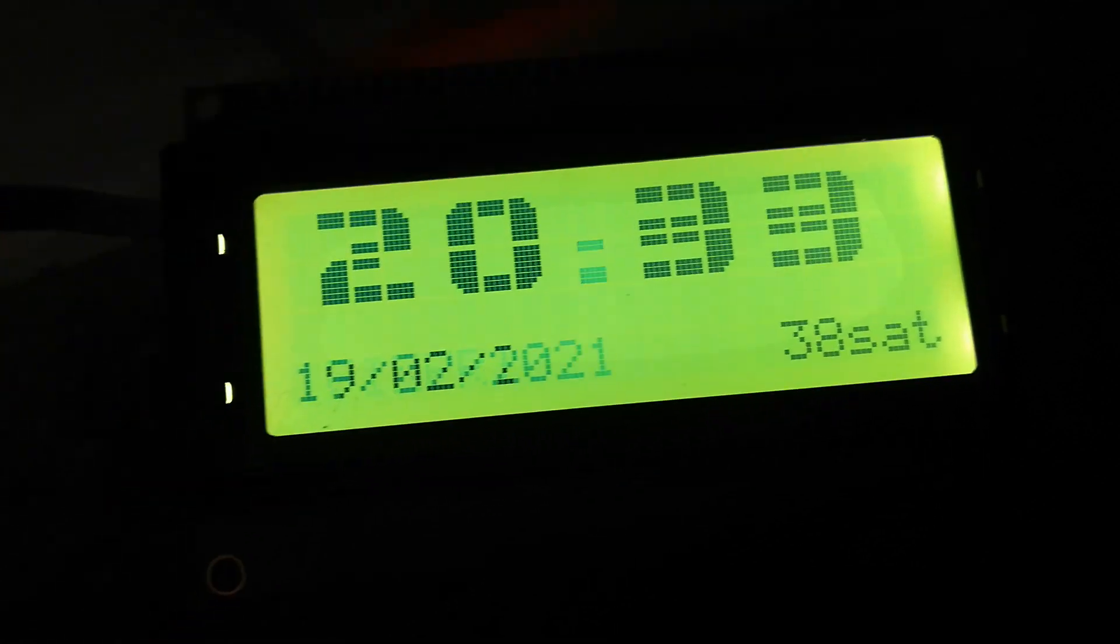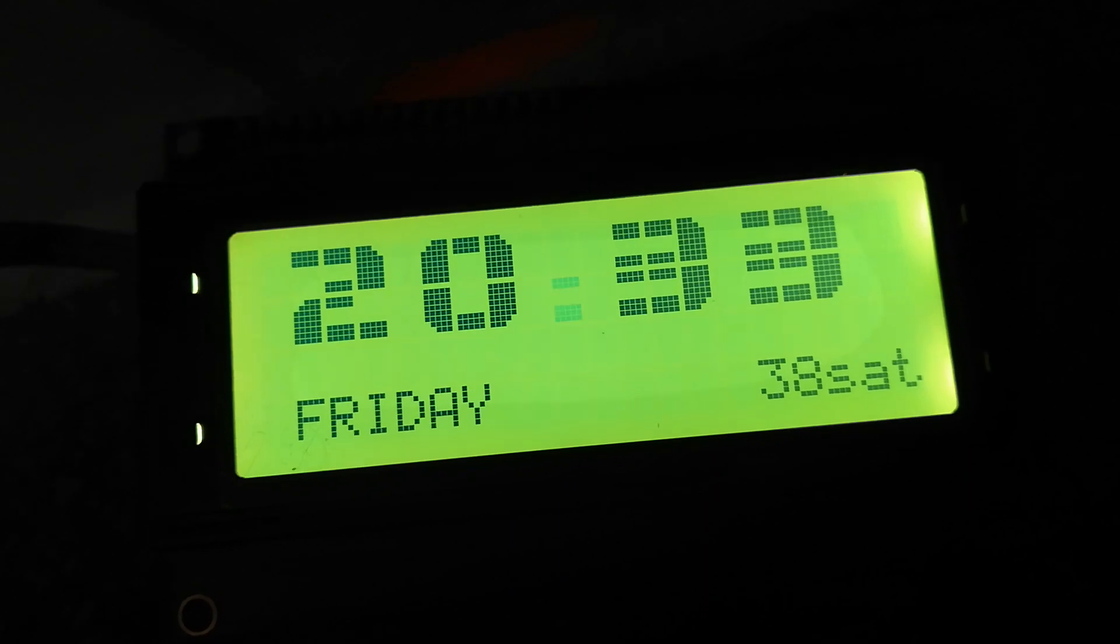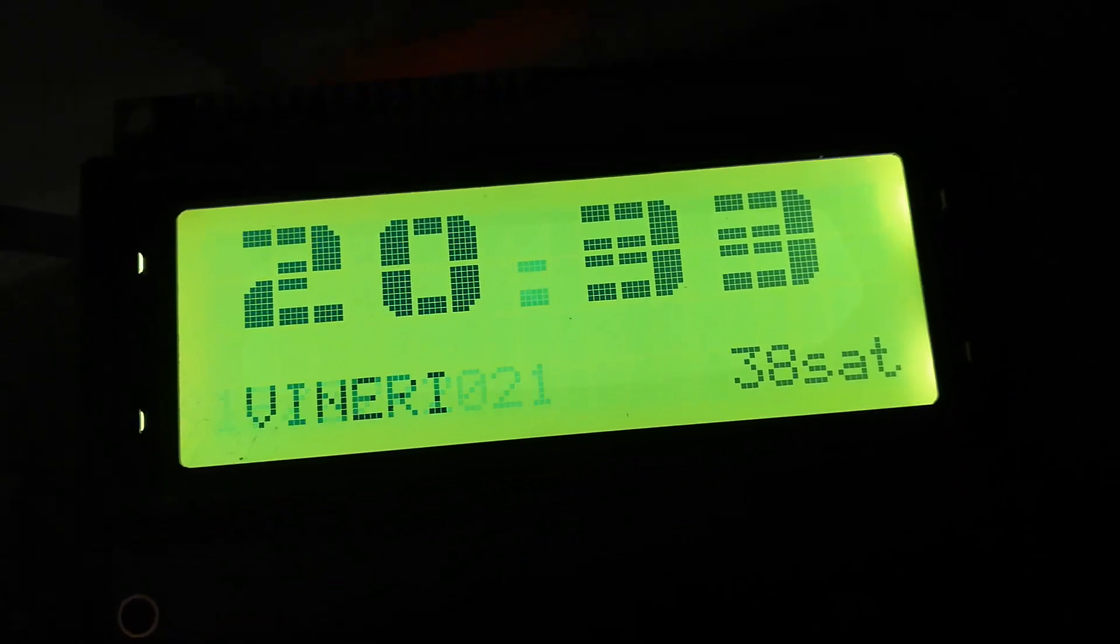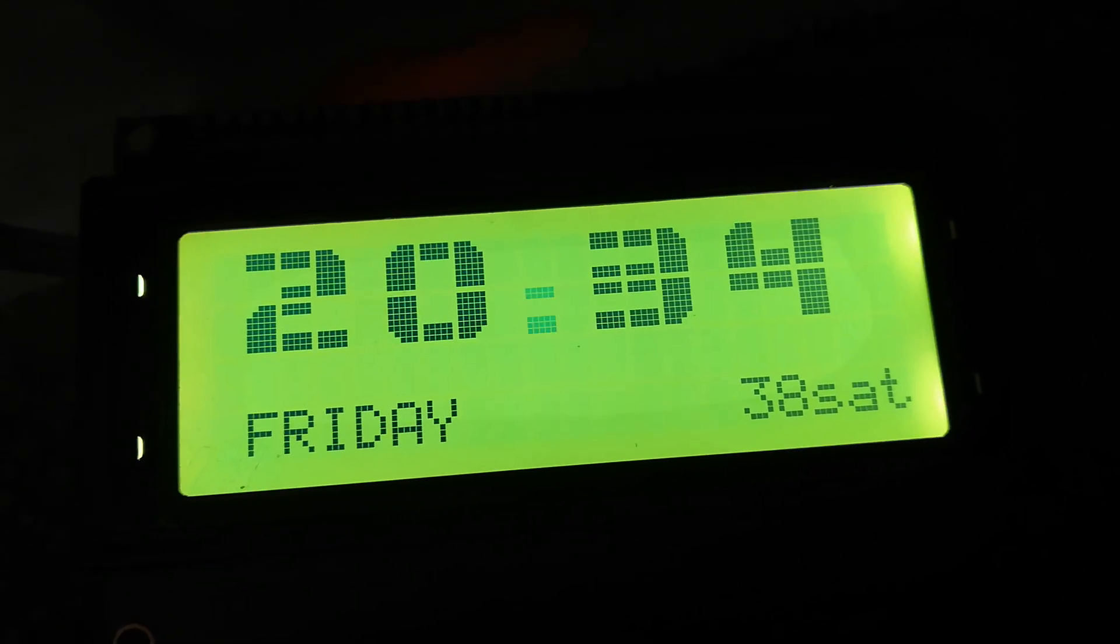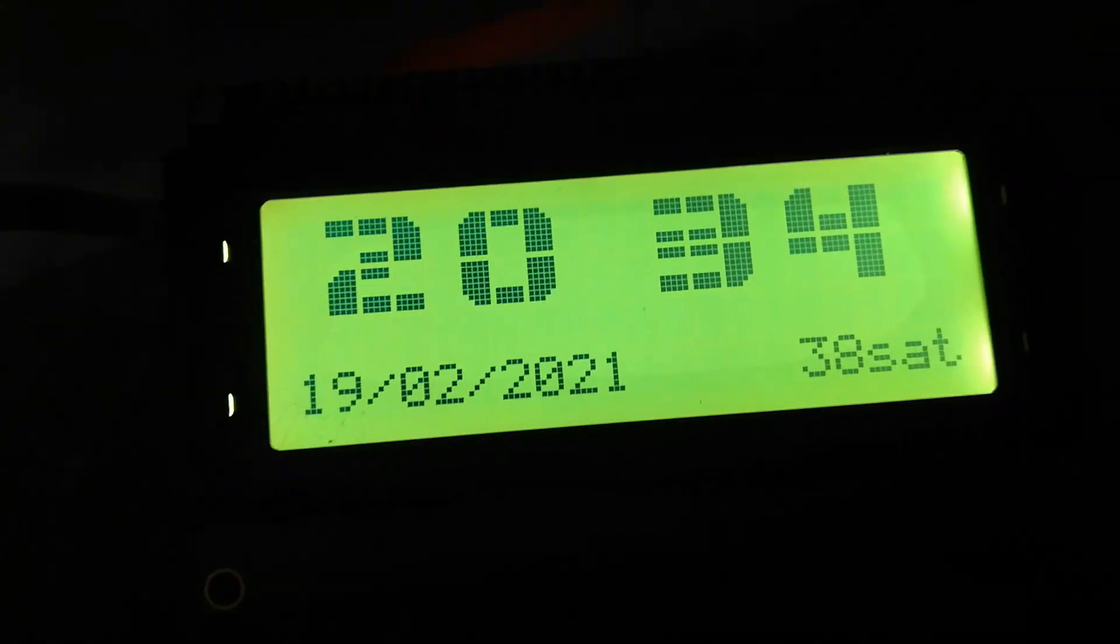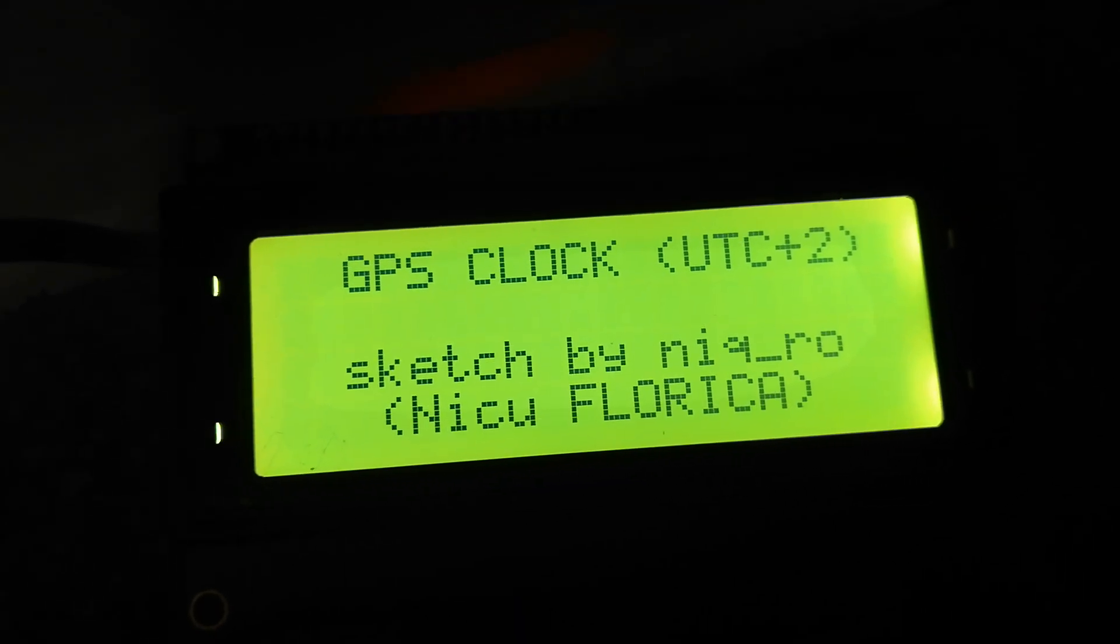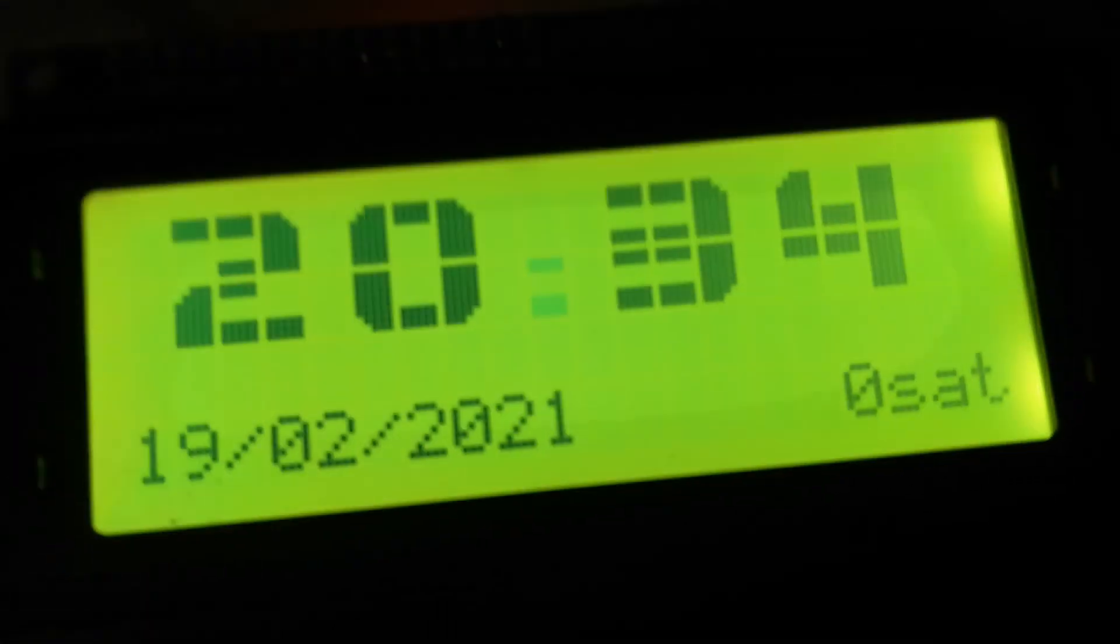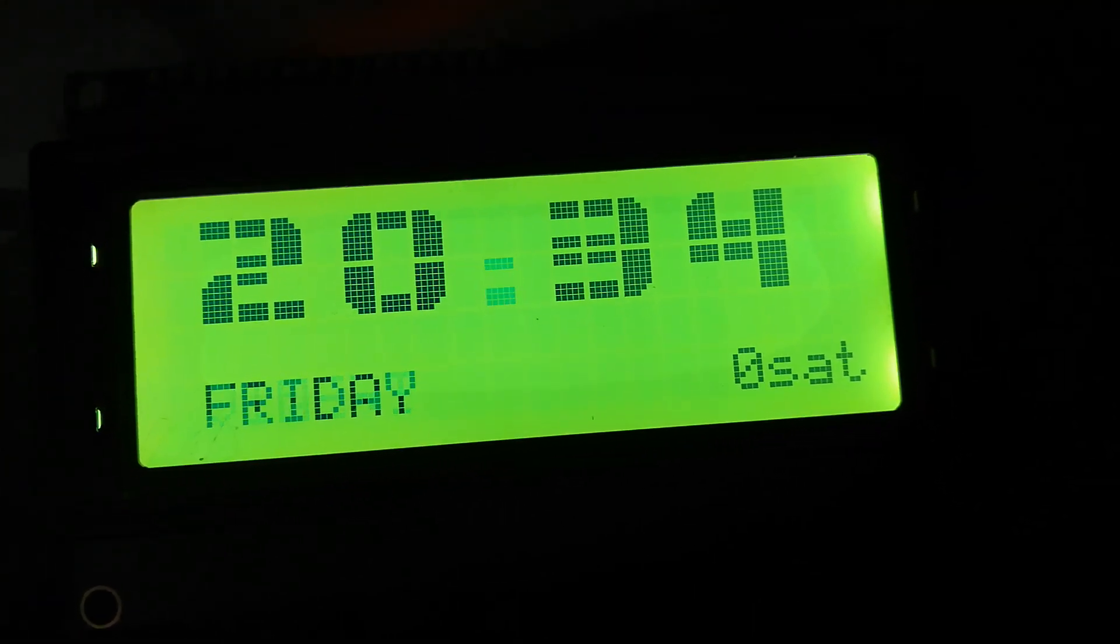This is a nice clock. I'm waiting for the satellite value to change. Again. Zero. I am waiting for the value to change.